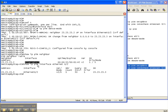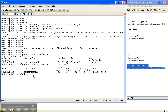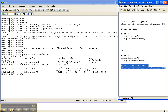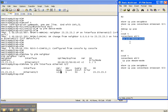When I do 'show ip pim interface' on the interface going over to Router 2, we can see the IP address of Router 3 and the interface on Router 3. This 'D' right here is the mode that this interface is in as far as PIM is concerned — that is dense mode, which is correct because that's what we configured: 'ip pim dense-mode'.